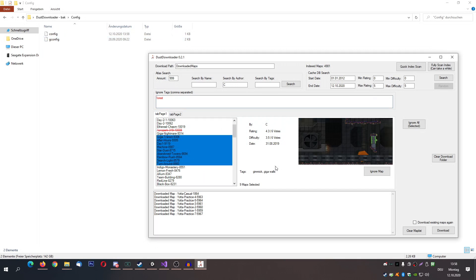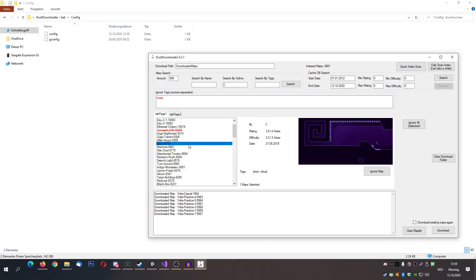You can also select a bunch of maps and press 'ignore all selected' and it will ignore those specific maps. You can also unignore them — that's why they still pop up in the list. Ignored maps are still showing up in the list because otherwise you may end up with empty lists, which could be confusing.